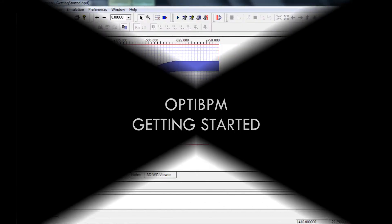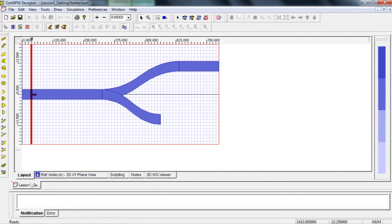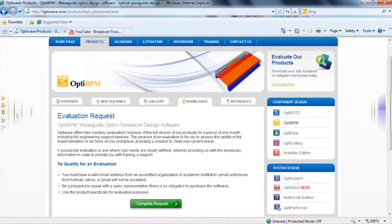Welcome to OptiBPM's Getting Started video. This video is aimed at getting new users quickly oriented with our Beam Propagation Method software, which can be downloaded for 30 days at OptiWave.com.